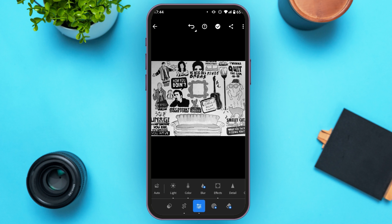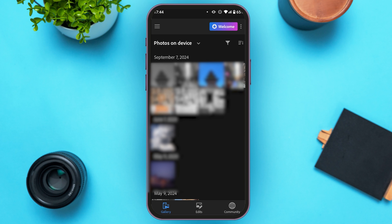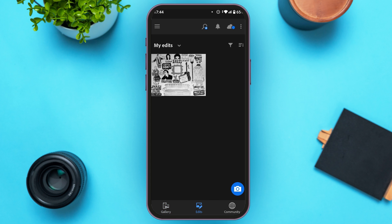Now go back. At the bottom, you'll be able to see several options: Gallery, Edits, and Community. Tap on the Edits icon. You'll be led to this kind of interface where you'll be able to see all your edits. All the edits you do using this application will be stored here.